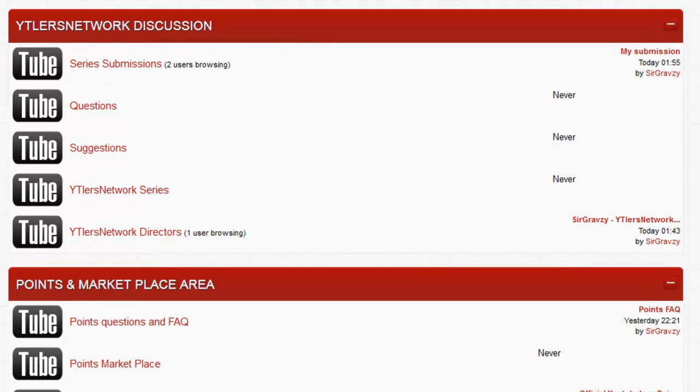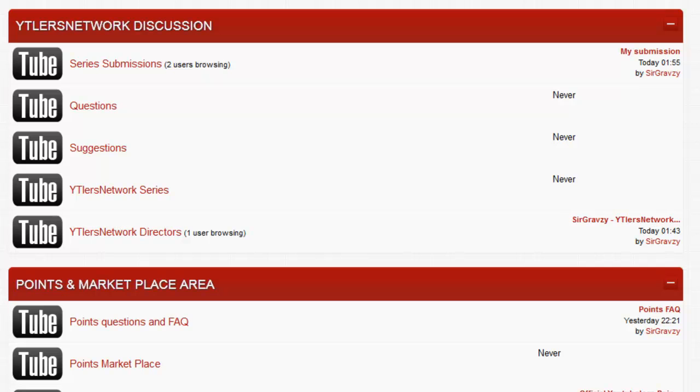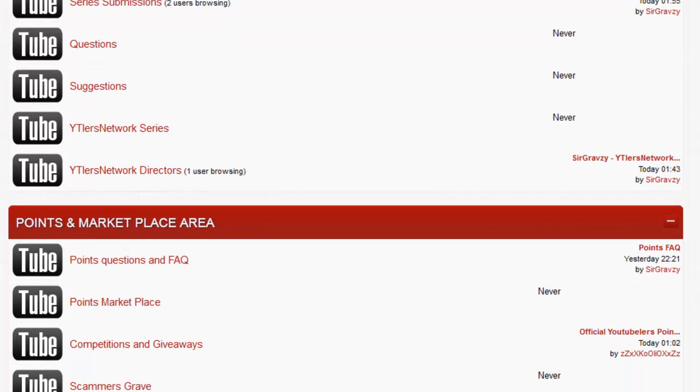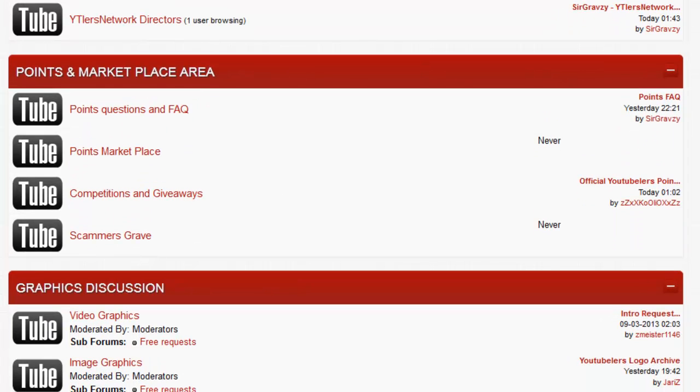This is where you guys can actually submit a series and be part of this. As long as you accept our terms and conditions and we deem you good enough and you have high quality content, we will allow you to come and post. Just make sure you follow YouTube's terms and conditions as well. We have questions and suggestions, we're always open to suggestions, that's how things become better. In the Youtubers Network series, we'll put all our series so we don't have to go to our channel to find the playlist. We also show off our directors because without them we won't really have anything.